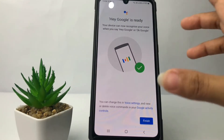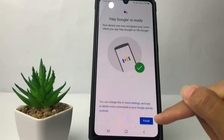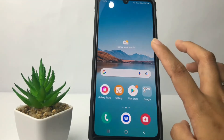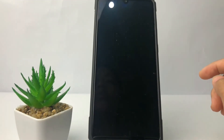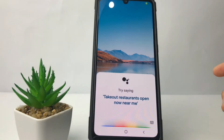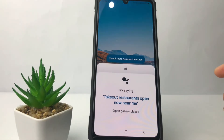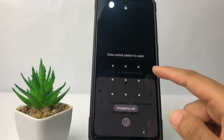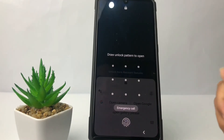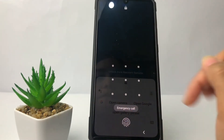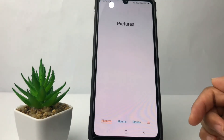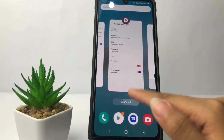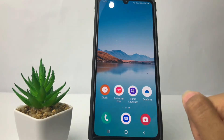Once it's done, just tap on the Finish button. Now I'll turn off the screen and test it — 'Hey Google, open gallery please.' You may have to draw your pattern first if you have a lock screen set. And yeah, it works!